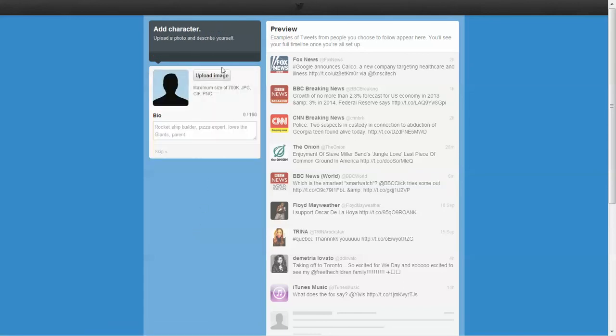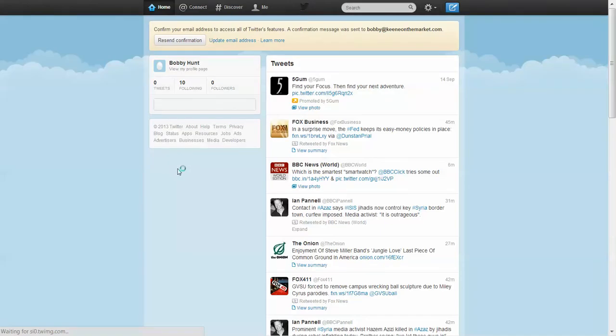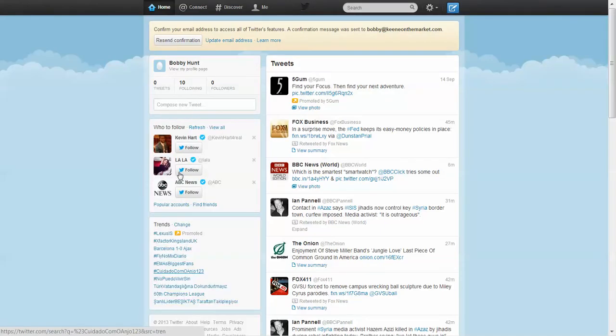And then you can upload an image and do your bio. I'm not going to do that. Now you just go to the skip button. And bam, here's your Twitter feed. It's all set up.